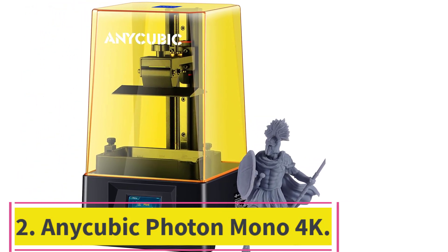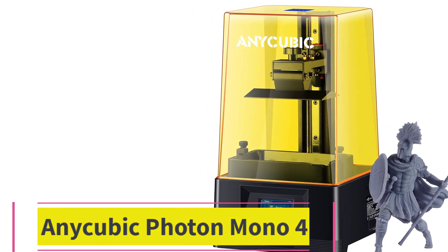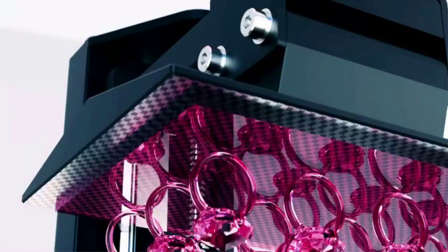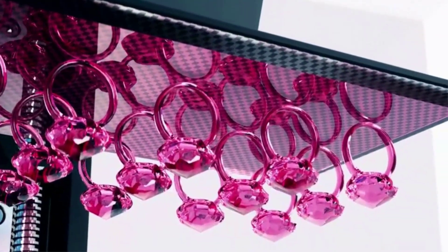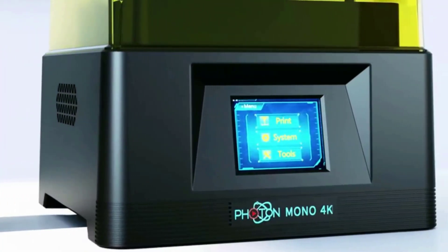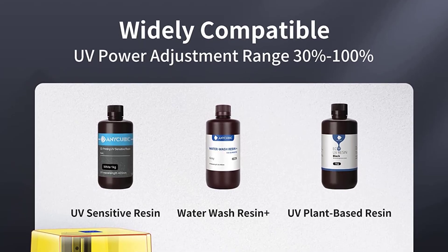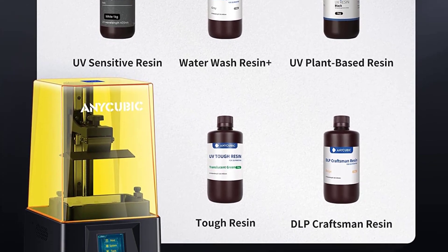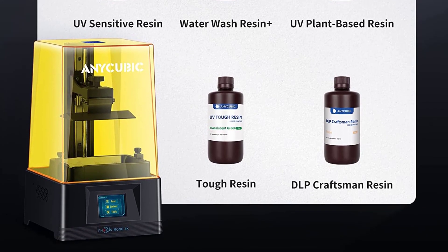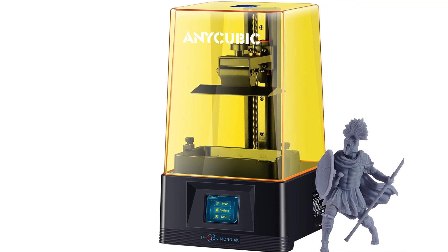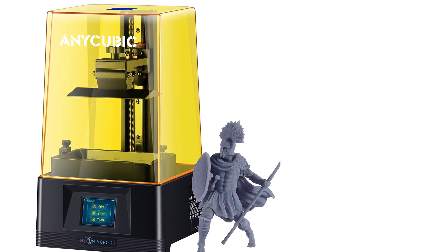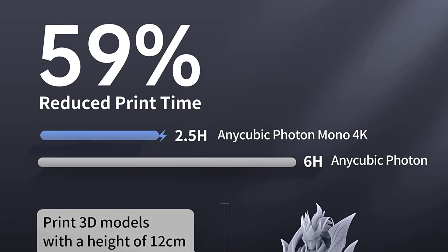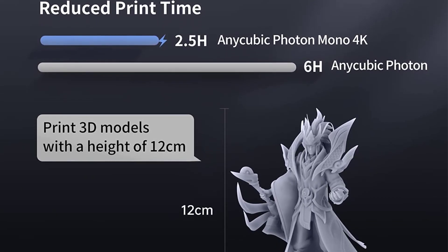Number 2: Anycubic Photon Mono 4K. Build volume 132 by 80 by 165 millimeters. Developed as a high-resolution counterpart to the popular Anycubic Mono, the Anycubic Photon Mono 4K ranks among the best sub-$500 resin printers. One of the main reasons we rate the Anycubic Photon Mono 4K is the 6.23-inch 4K monochrome LCD, capable of a layer height of 35 microns.